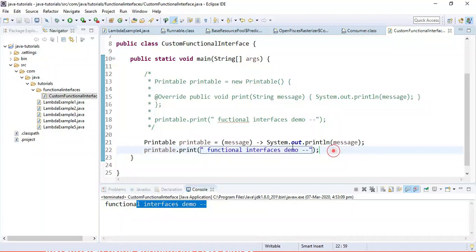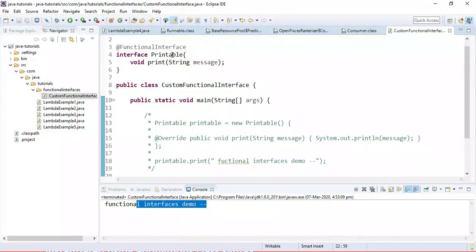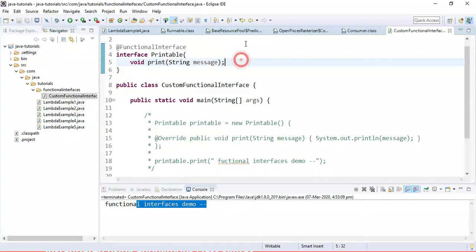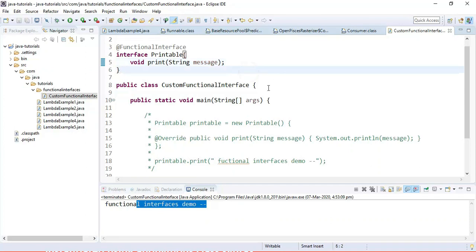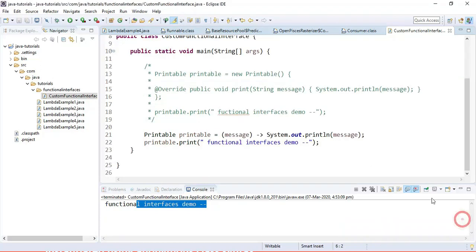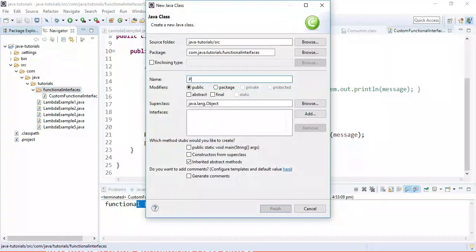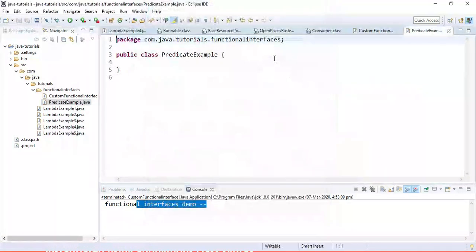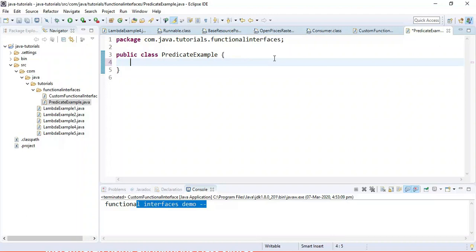This is how we use a lambda expression to instantiate a functional interface. Now there are predefined functional interfaces available in Java 8 and above. Let's use a few of them with lambda expressions. Let's look at the Predicate functional interface — right-click and create a class named 'PredicateExample'. Predicate is a functional interface that contains exactly one abstract method, which is the test method.